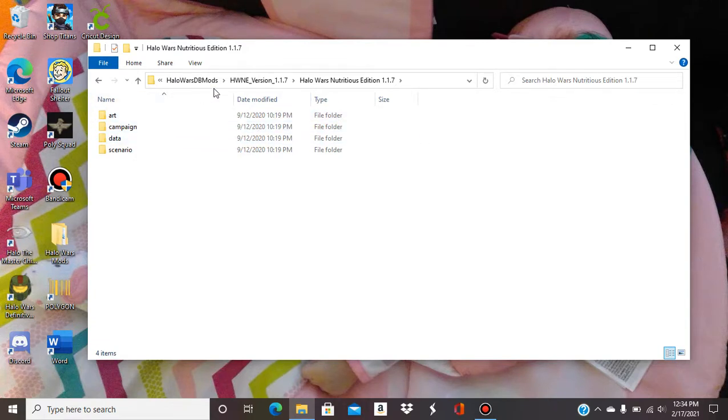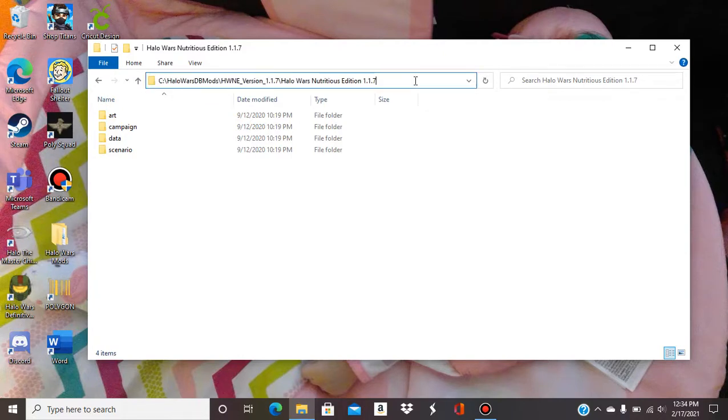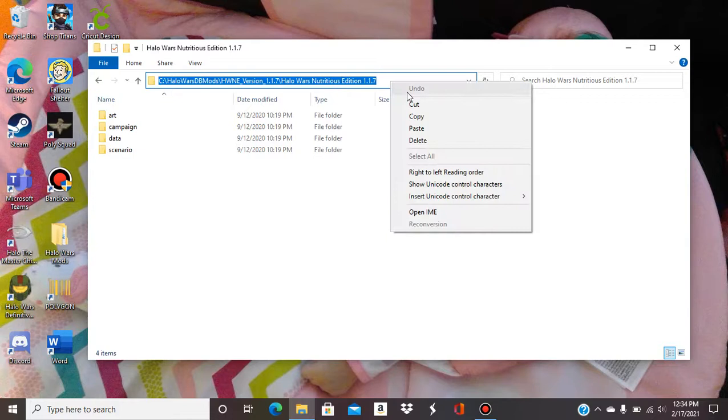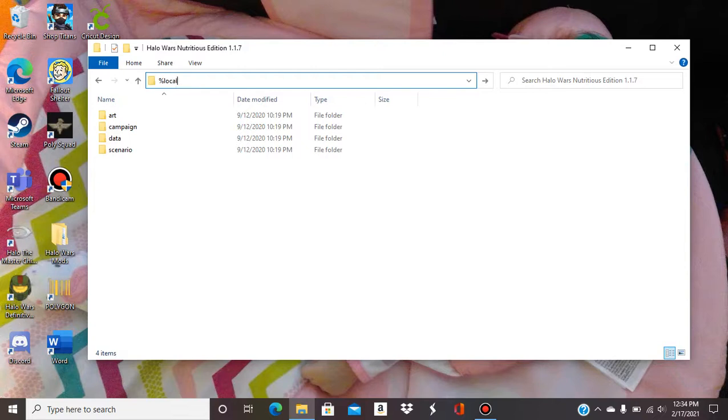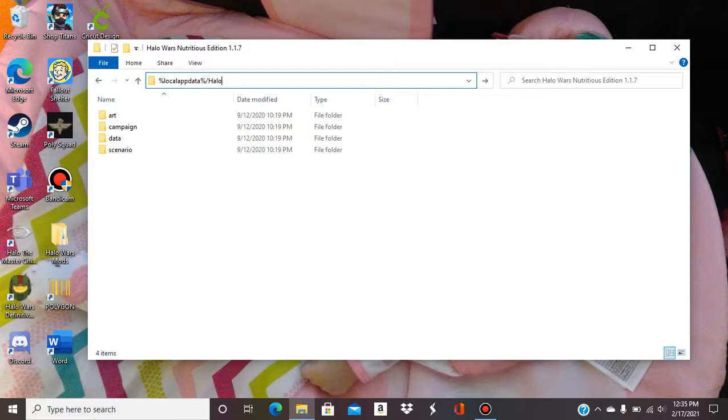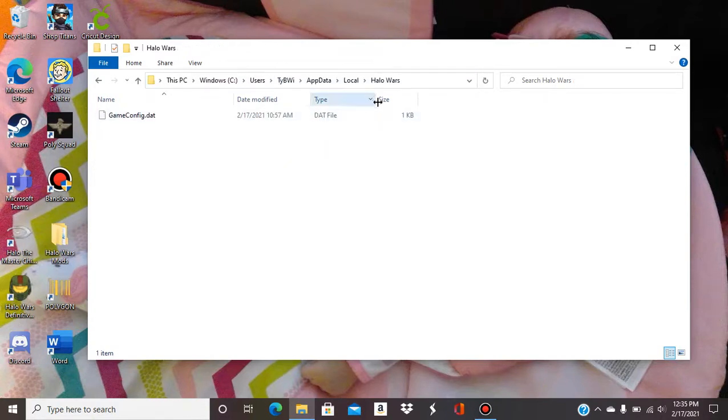So right here this is gonna be your top, your pathway so you're gonna want to highlight it up here. And then we're gonna type in percentage local app data percentage slash or that question mark key, Halo space Wars.